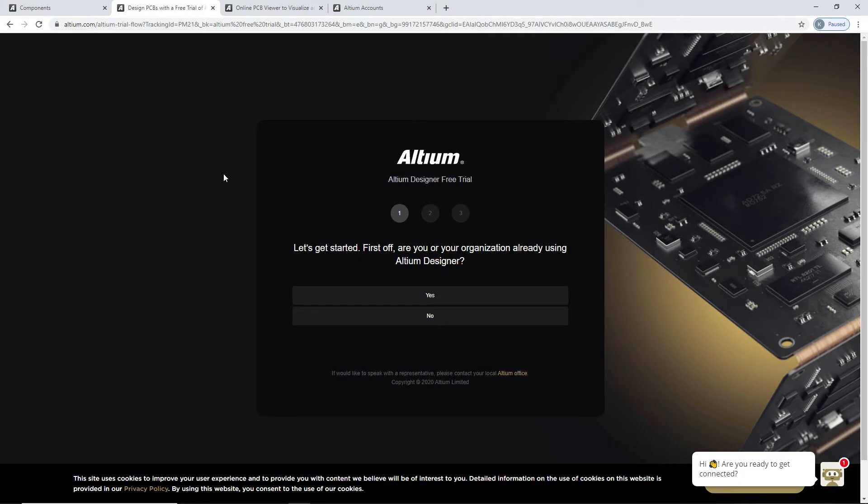If you want to try out Altium Designer free trial, just use the link in the description below.